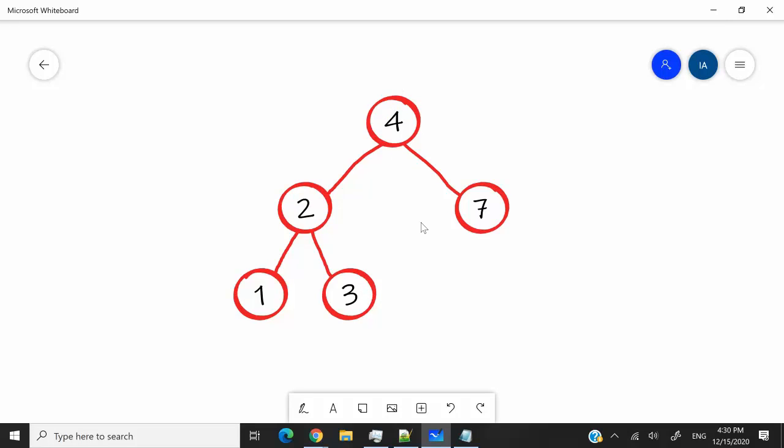So back to my question here, where do we need to insert the number 6? 6 would be on the right of 4, so we go to the right here. We are at the node 7 now. 6 is less than 7, so we'd have to insert the number 6 on the left of 7, just like this.